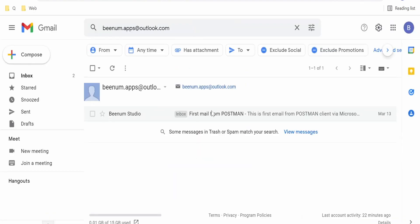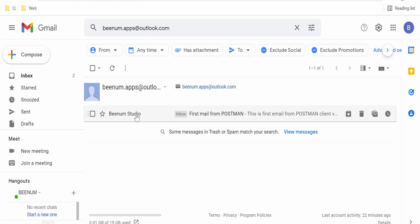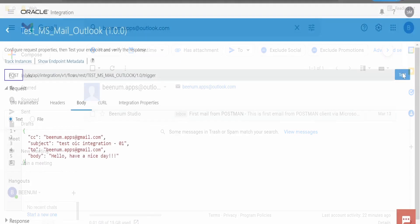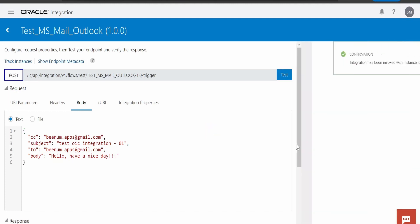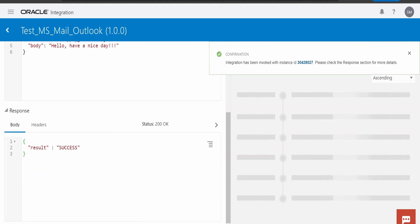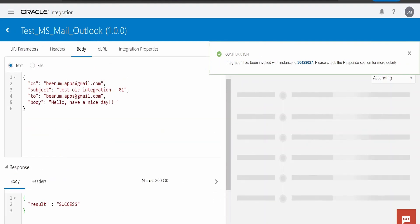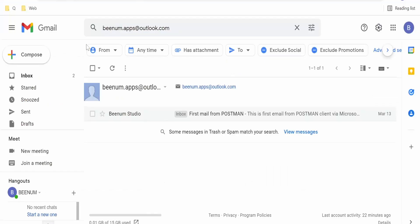Let me verify from my Gmail account if we have any emails from our Outlook account. As of now, I don't have. We are having only one email which we had sent in our previous video with the help of Postman client. I am hitting on the test button now. It is showing send success. Now, let us verify from here. Let me refresh this page.